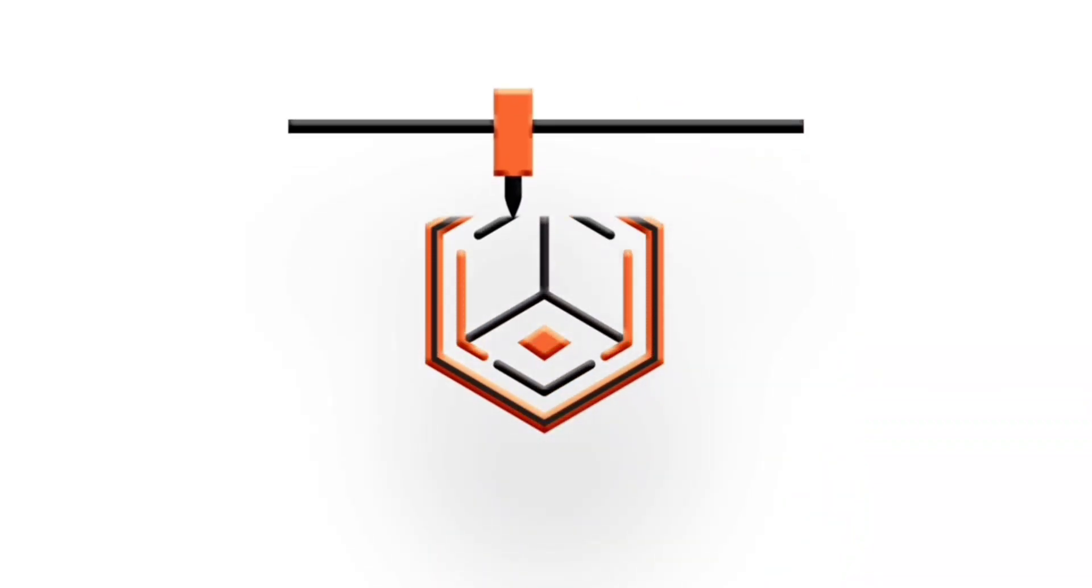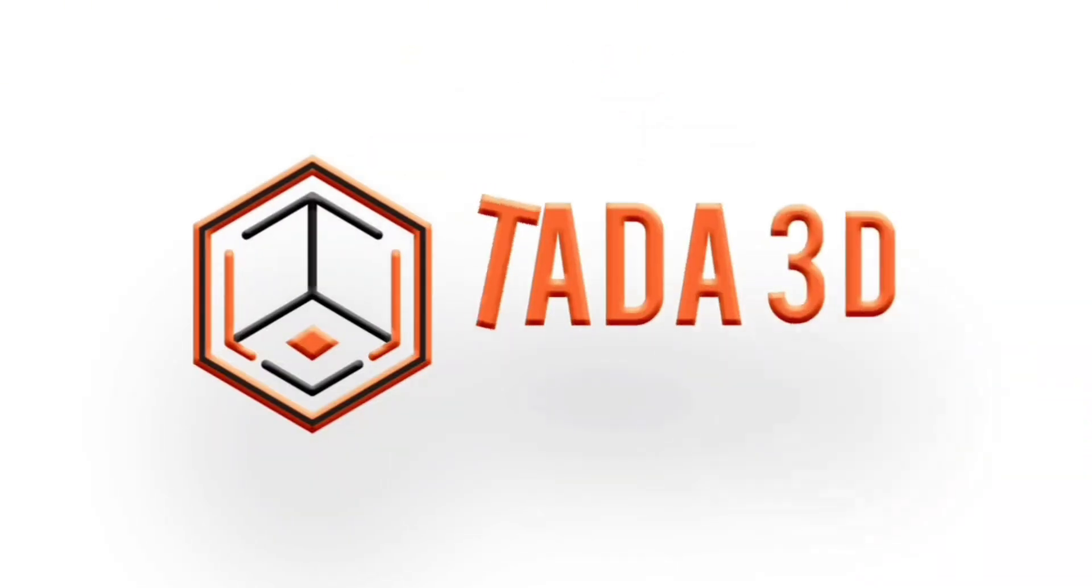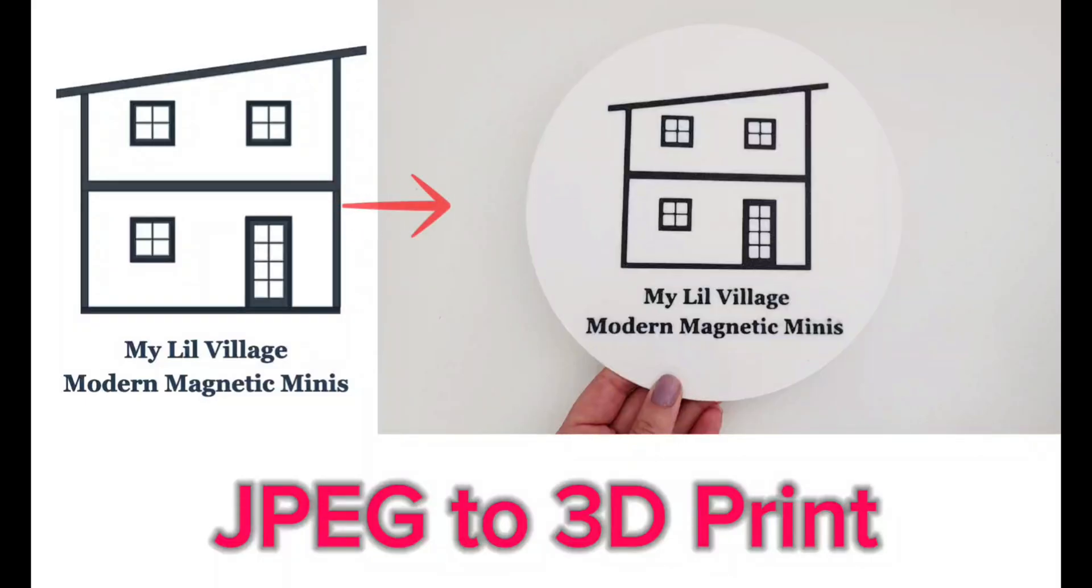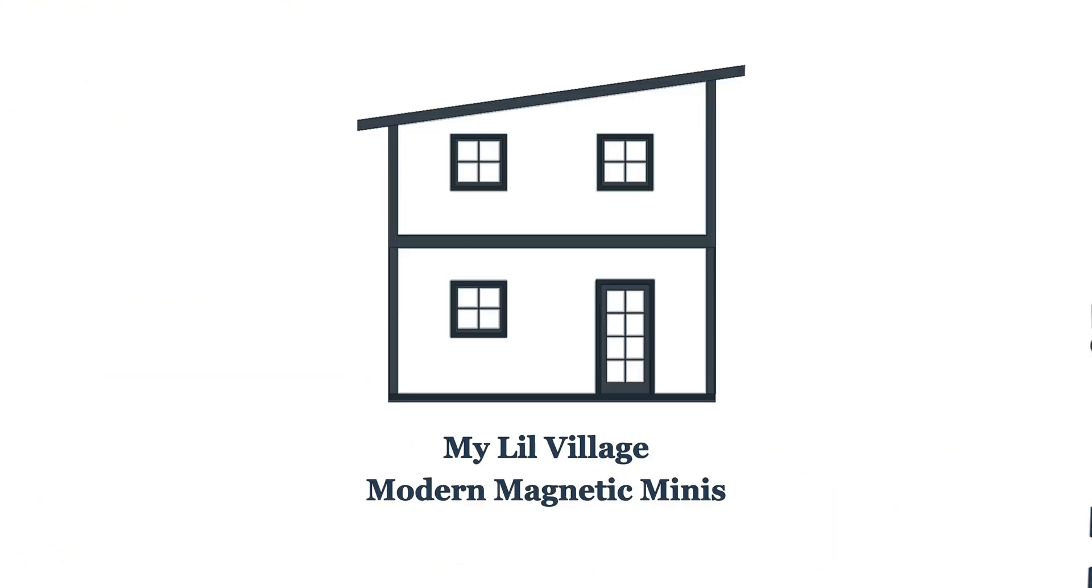Welcome back to Ta-Da 3D Printing! Today I wanted to show how easy it is to convert a JPEG into a printable file. This is my logo for my Etsy store, My Little Village. It's a very simple JPEG but that's going to work out really well for converting.